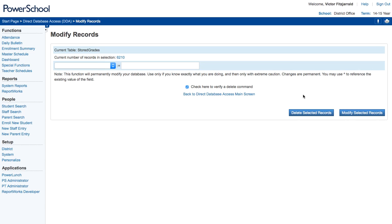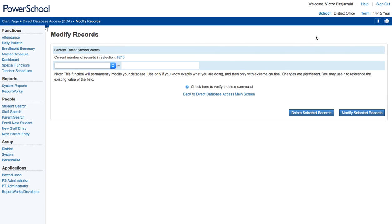Now not all administrators will have access to DDA and that is a safety precaution because if you start deleting some things from the tables it can cause performance issues within PowerSchool as a whole. So keep that in mind as you are accessing the system. If you have any questions about using DDA or DDE, please feel free to reach out to me directly or leave comments on the video. Thanks!